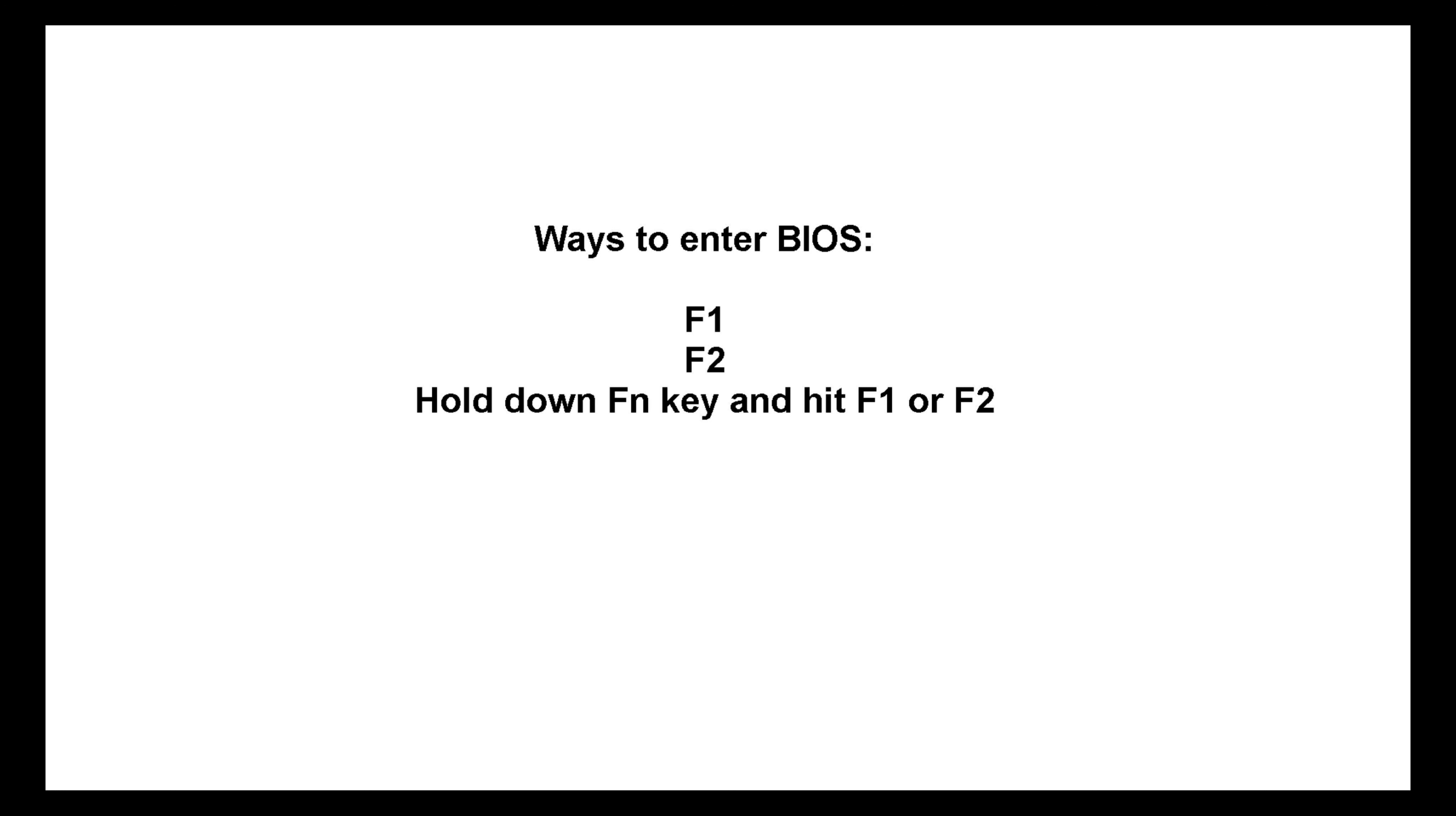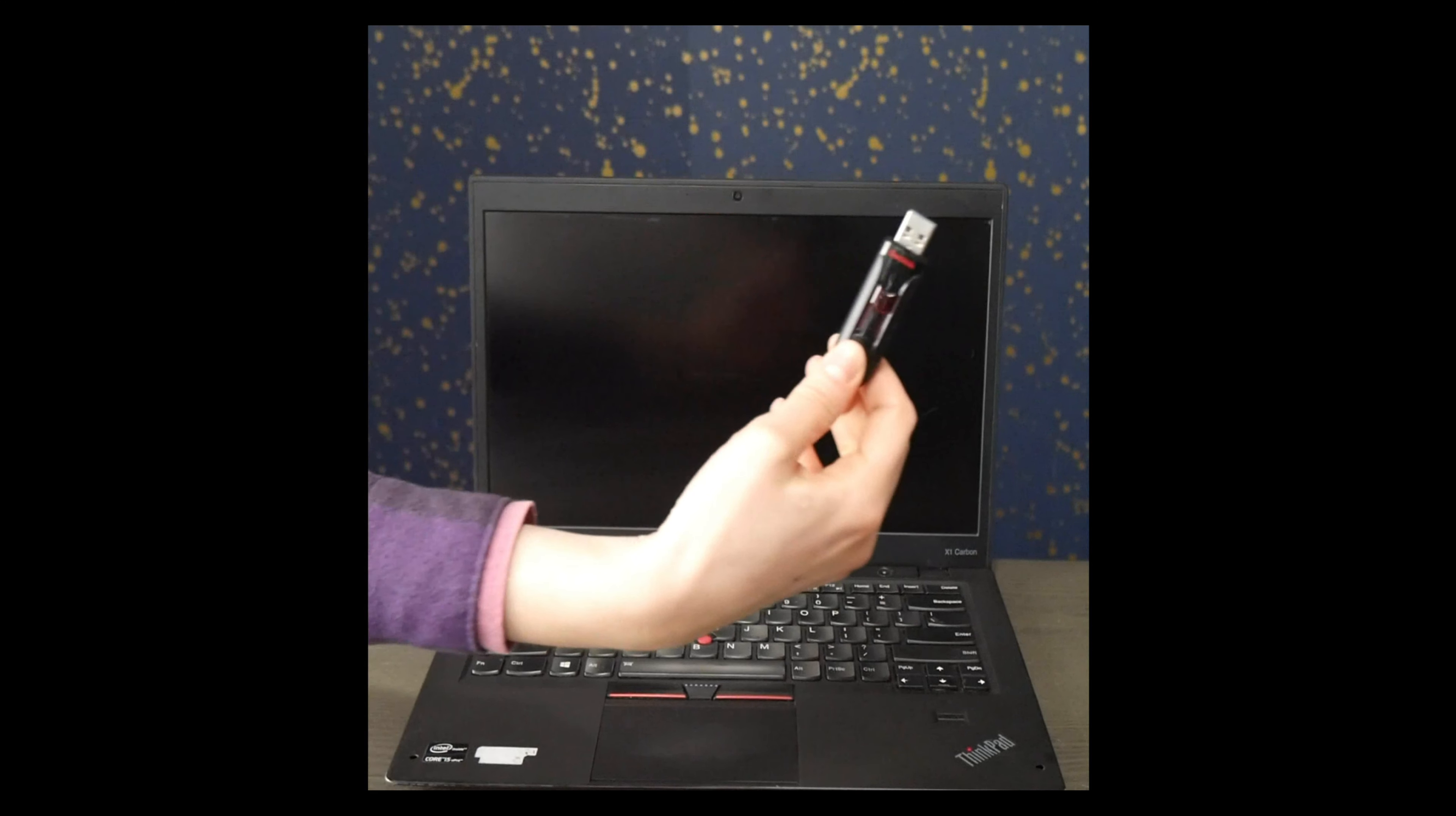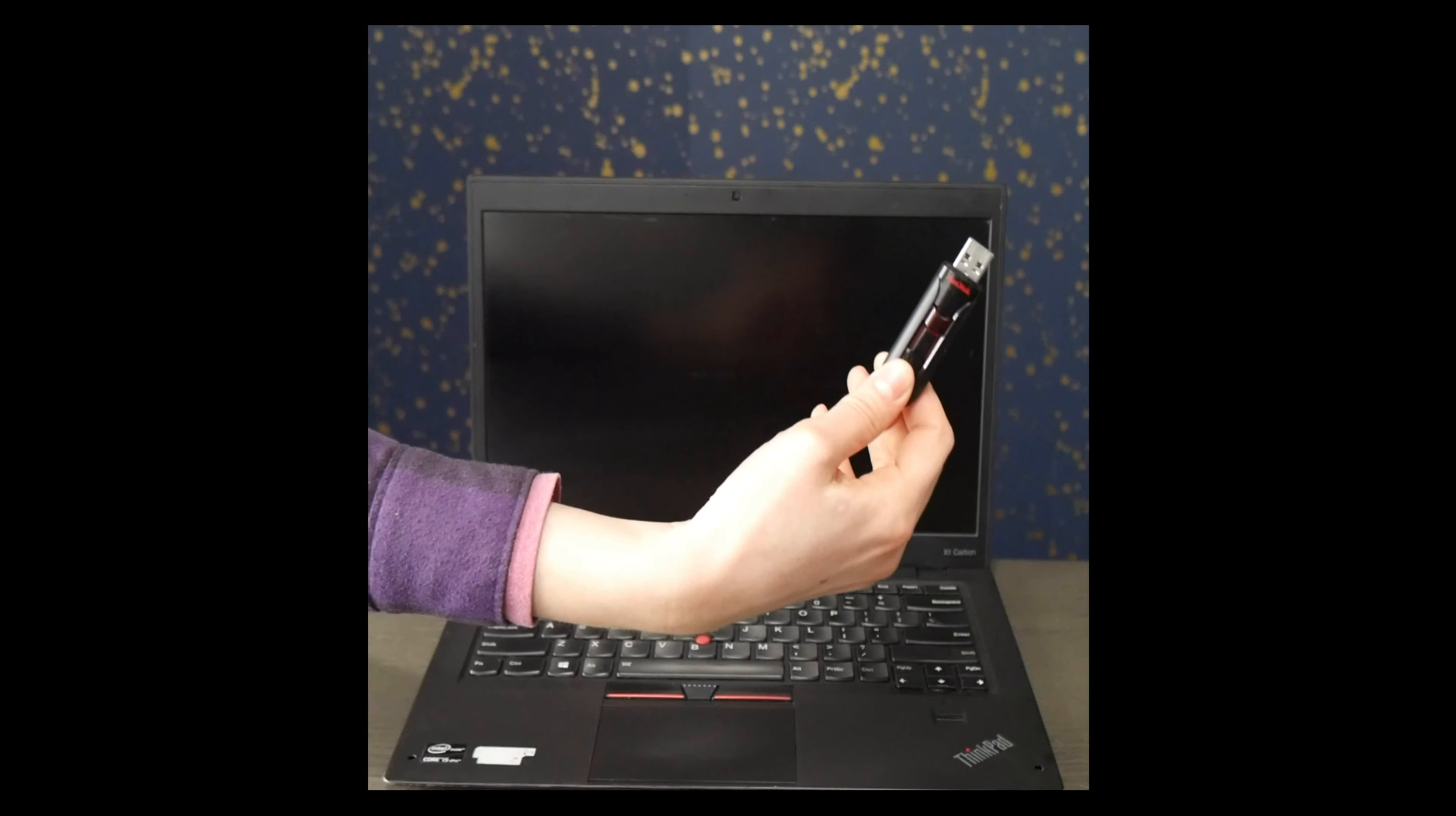Okay, now we're going to go back into BIOS. I'm going to hit Enter and then F1 and this is just a reminder of the other possible ways to enter BIOS.